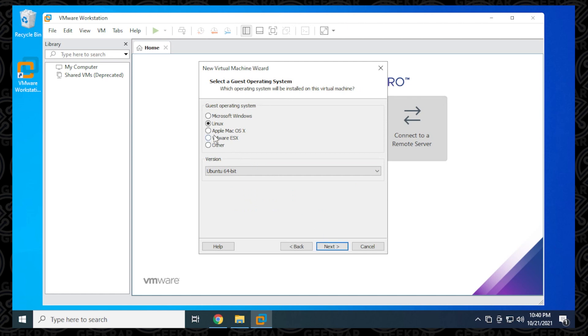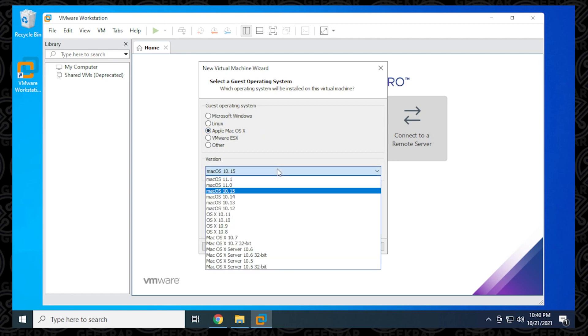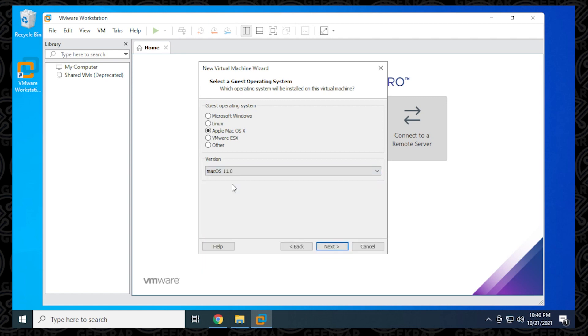And now you can see that the Apple Mac OS X option is now available. It wasn't available before the unlocker opened up this option and now we can go down below and we can choose the version that we want to select to install any Mac OS versions. So that's how you do it.